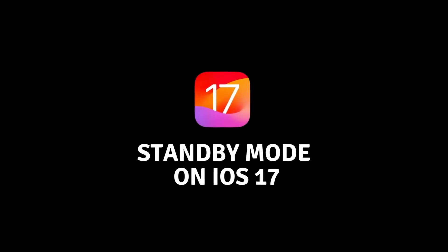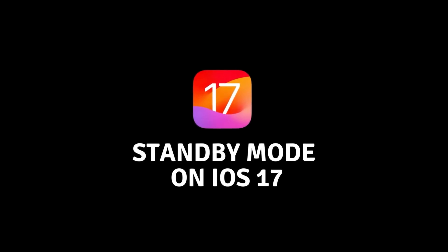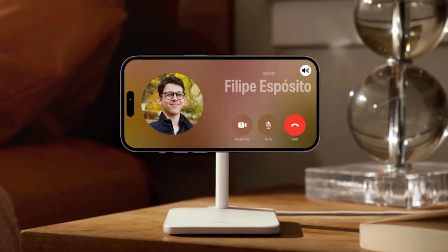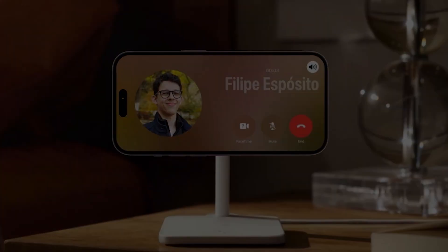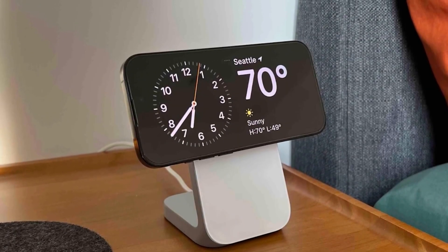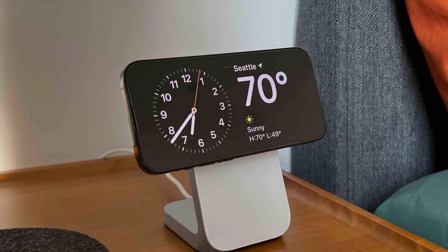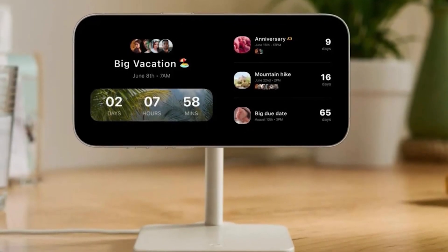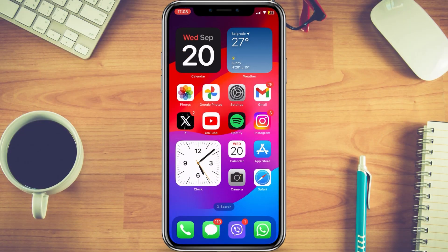Welcome guys to another tutorial. Finally iOS 17 is released with a bunch of new features. The interesting one is about standby mode — if you're the type of person who leaves your phone on your bedside or docked on the office desk, iOS 17 standby mode has your name on it.